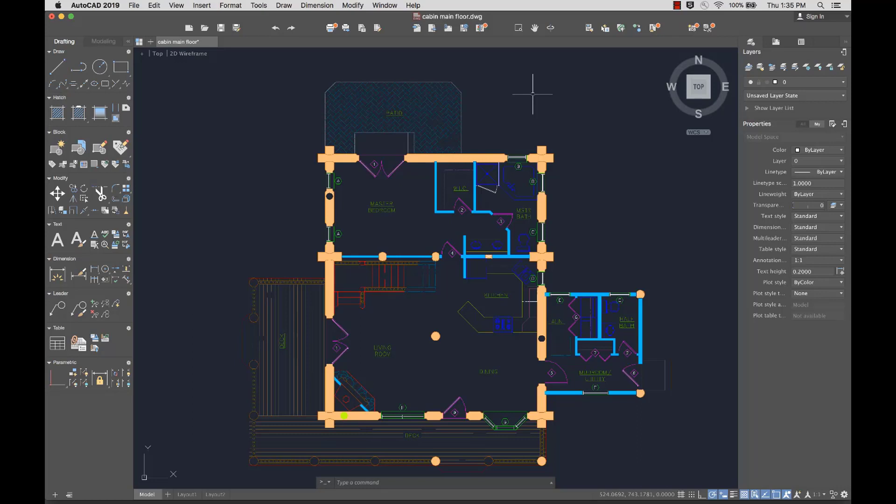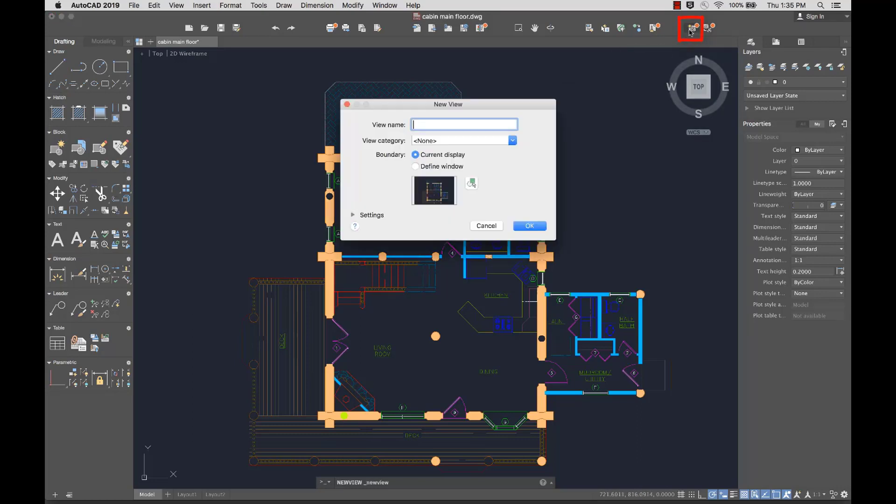With the new views and viewports feature, you can create views while you're designing. Then you can quickly insert any of the saved views in a layout. From the toolbar, I'll select New View. I'll give the new view a name and select Define Window.